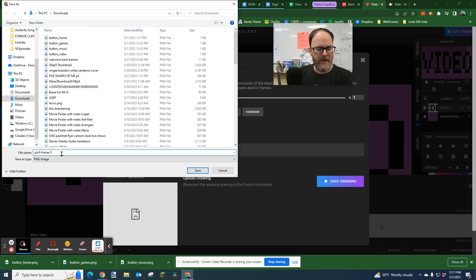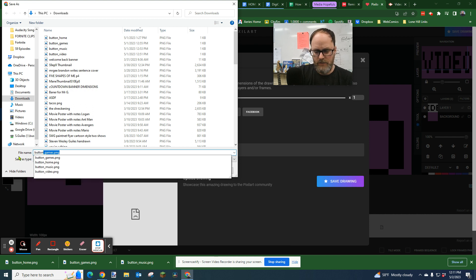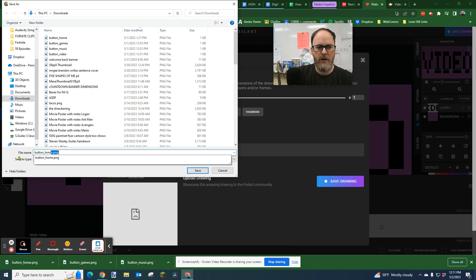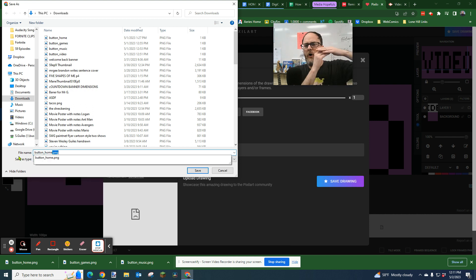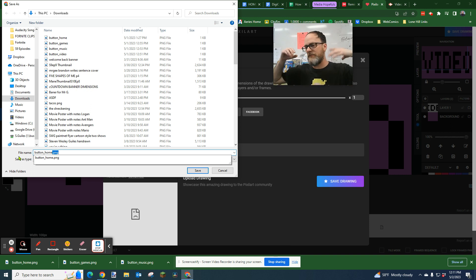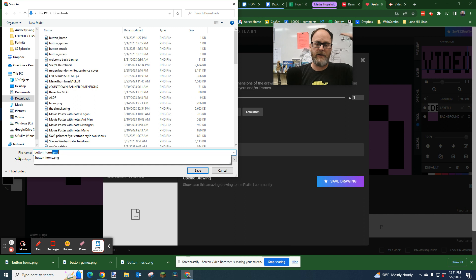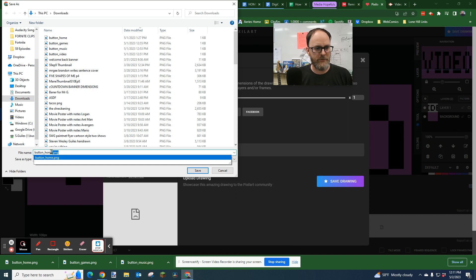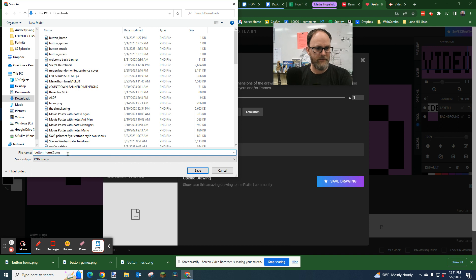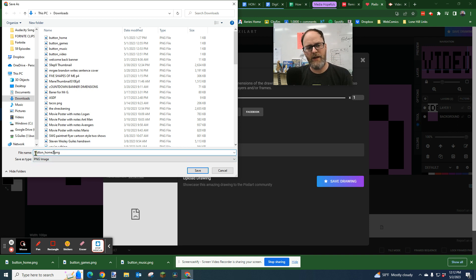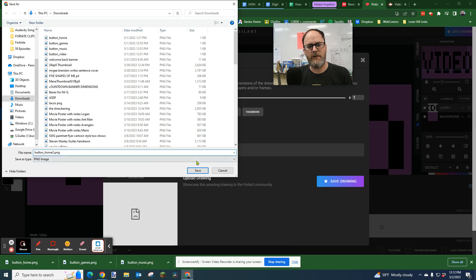I'm going to name it like this. I'm going to call it button underscore home. That is so that when I have a whole bunch of buttons for my website, let's say my website has like 20, 30 pages, I can keep track and just find it. I go to buttons and then I look for the name. You can name it whatever you want, but I suggest starting with button and then maybe a dash or an underscore and the name of the page.